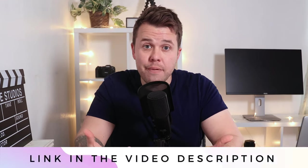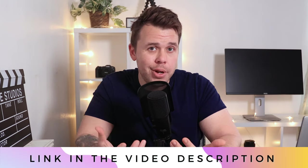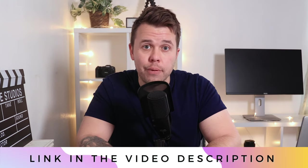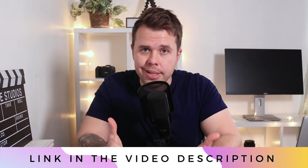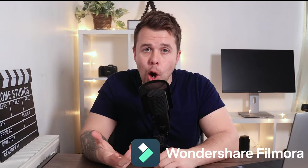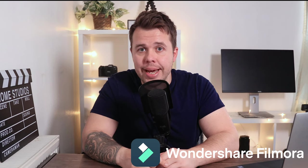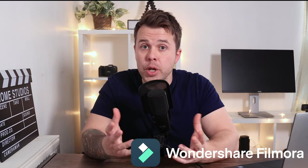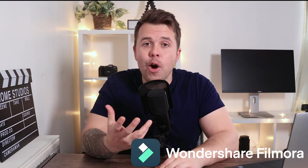This video editor is jam-packed full of video editing features and it's available to download and try for free today. Filmora 10 has kindly sponsored today's video which means I get to show you some of the best features that this video editor has to offer. Let's jump in and check them out now.